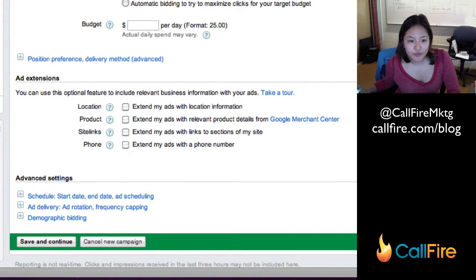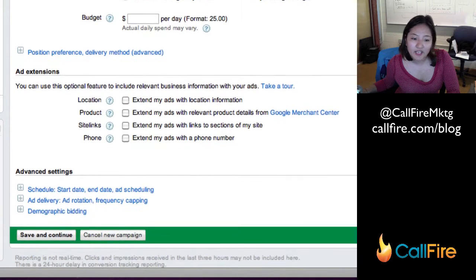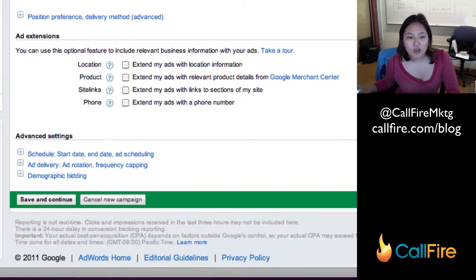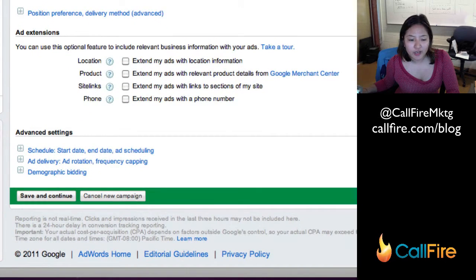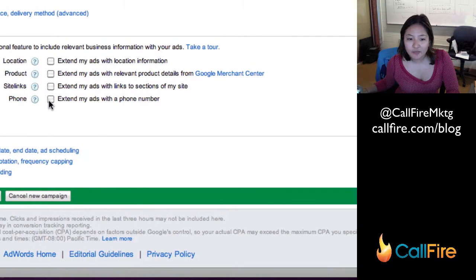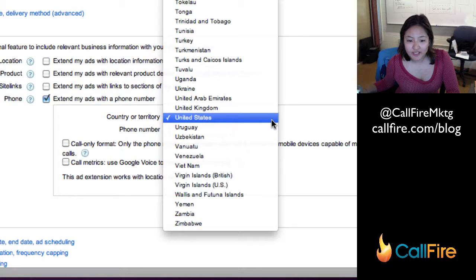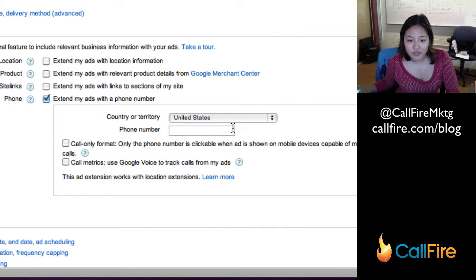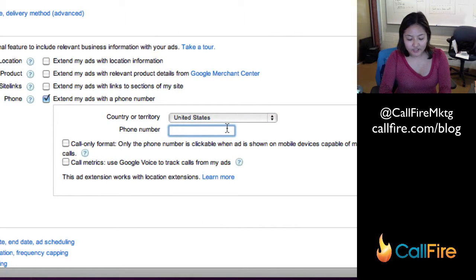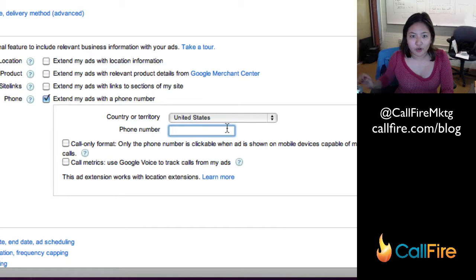The first one is as you're setting up your campaign, you'll see here at the bottom there's something called ad extensions. If I check 'extend my ads with a phone number,' then what I would do is put United States because it's a US number, and then the 10-digit phone number that I got from CallFire.